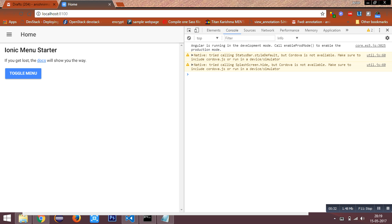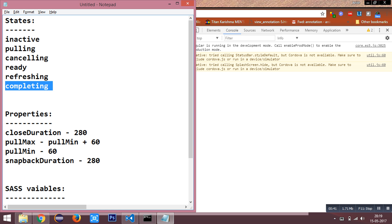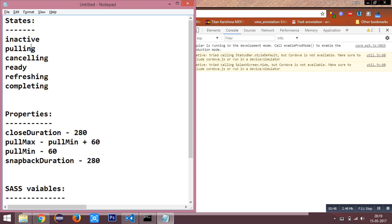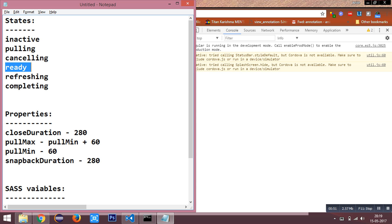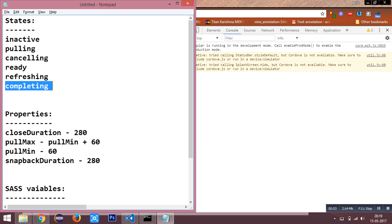We have two methods for the refresher which are cancel and complete. We have the states which return the current state of the refresher. This includes inactive, pulling, cancelling, ready, refreshing, and completing.